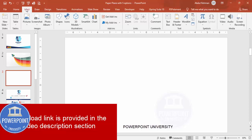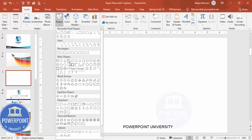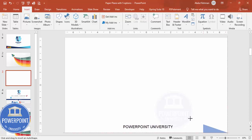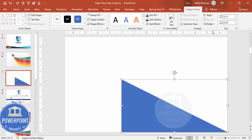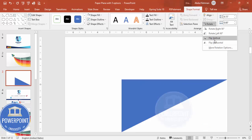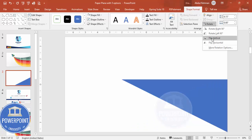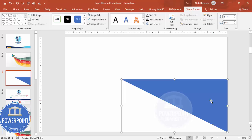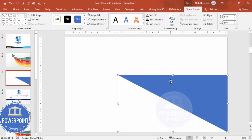Add a new slide, go to Insert > Shapes, and from the basic shapes choose the right triangle. Draw it, set the shape outline to no outline, then rotate — flip horizontal and then flip vertical so it looks like this. Depending on your requirement, you can increase the size.